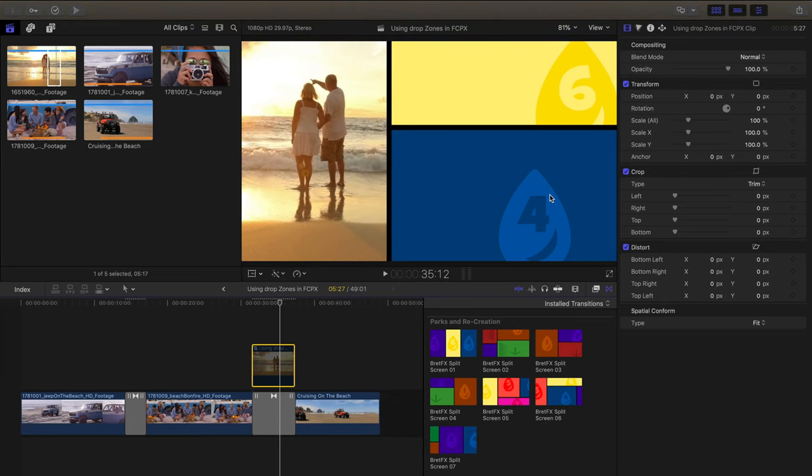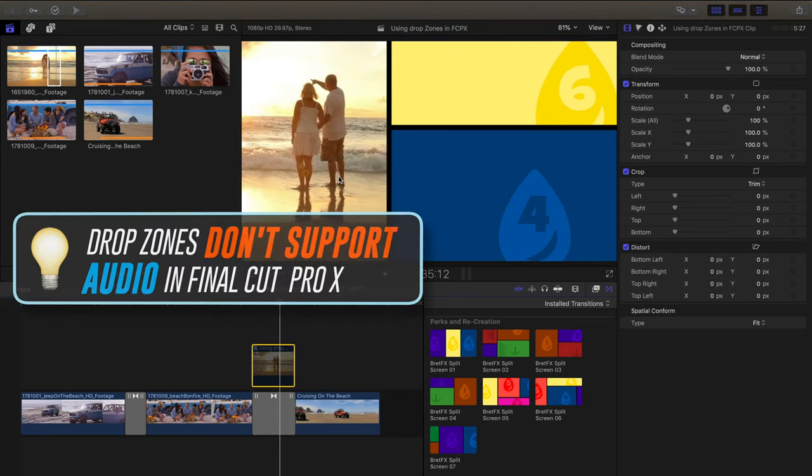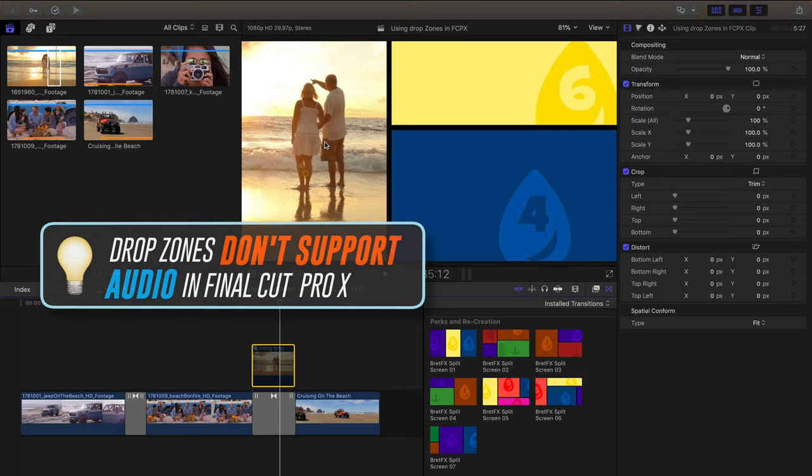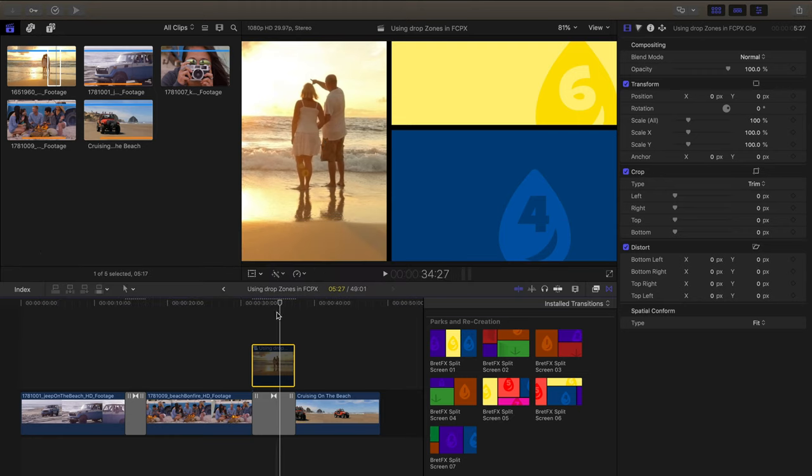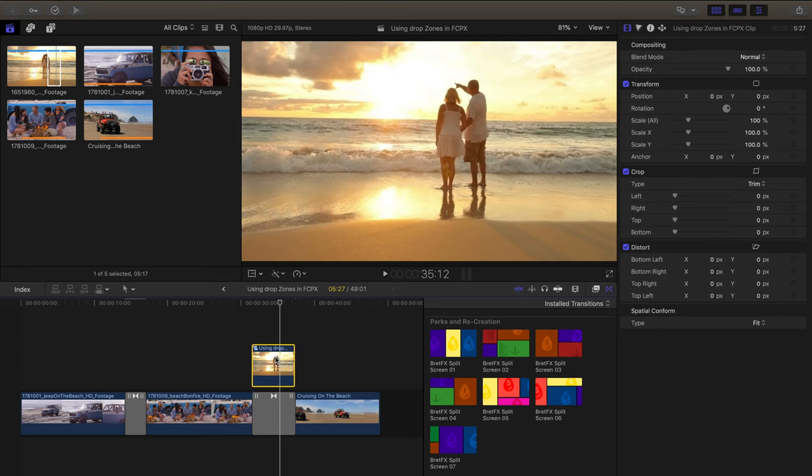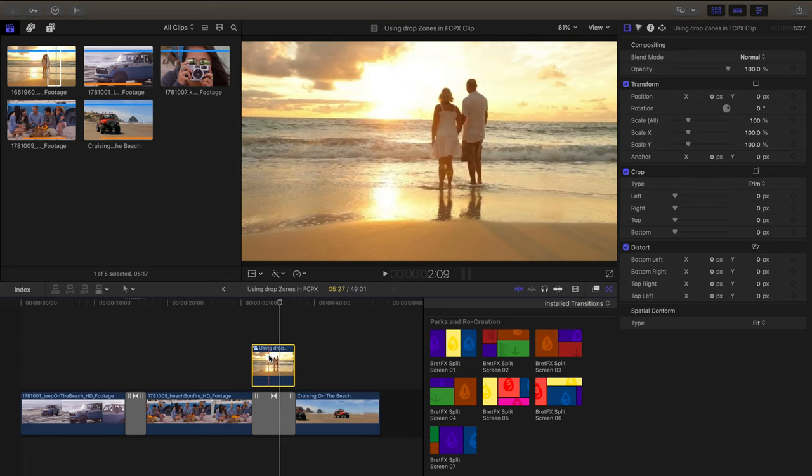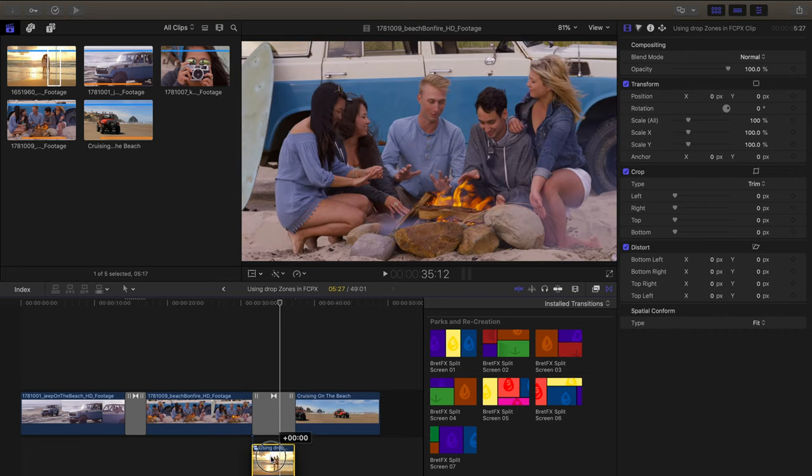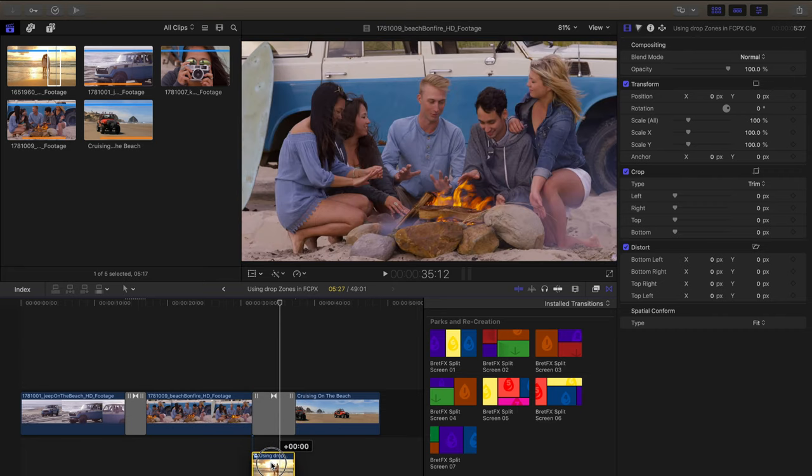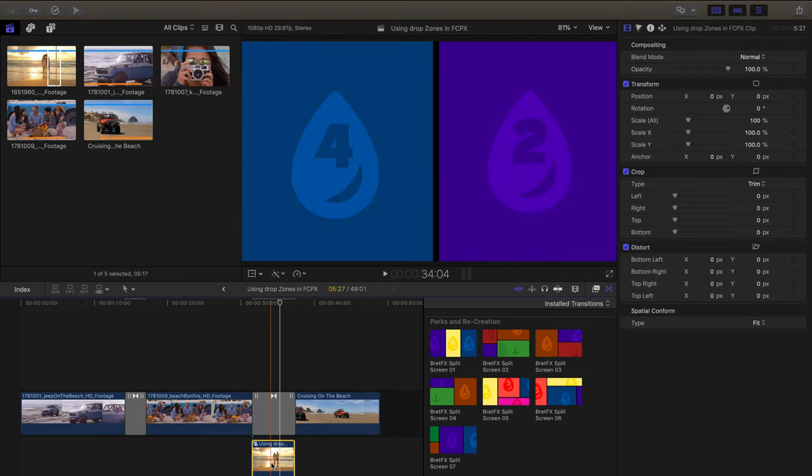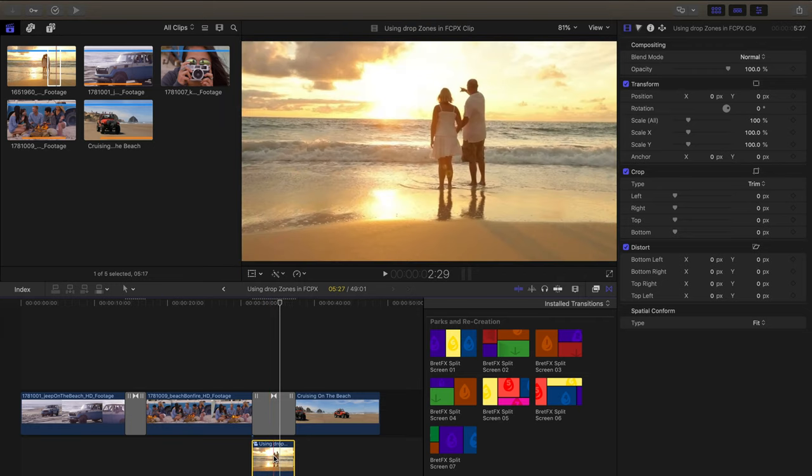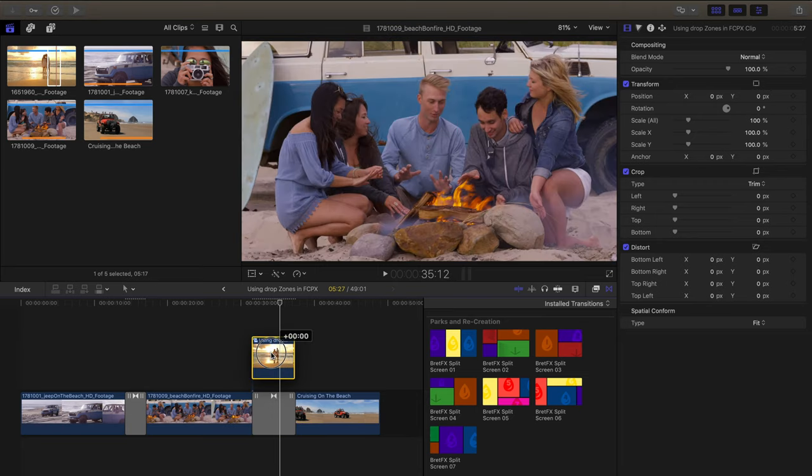Okay, so one important side note, I forget that some people don't realize, drop zones in Final Cut Pro don't support audio. So even though our beach footage here doesn't have any audio, if it did, I would probably just re-enable it here in the timeline and drag it down beneath where it could be heard but it wouldn't be seen. Or alternatively, you could detach the audio and disable just the video portion. Okay, so I'm going to drag this back up here.